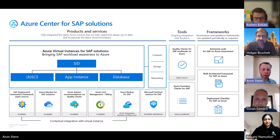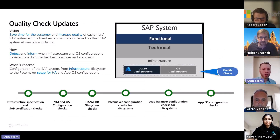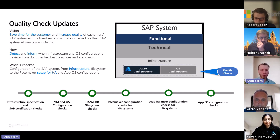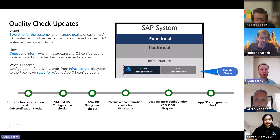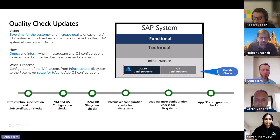Quality checks are such a key part of the solution and we hear from both partners and customers how critical this is. When we talk about quality checks and the integration with Azure Advisor — we're looking at the infrastructure and OS configuration and making sure your SAP systems adhere to best practices and standards.